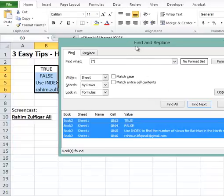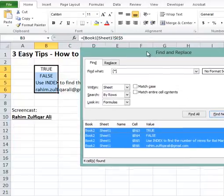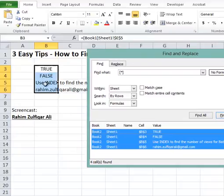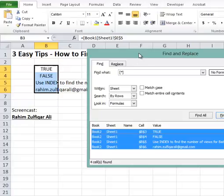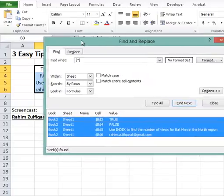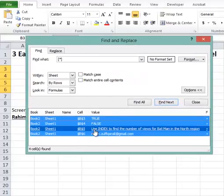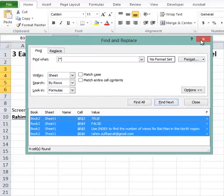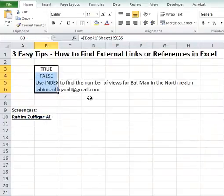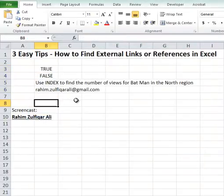When you press Ctrl+A, Excel will automatically highlight all those cells in your current spreadsheet. This is how we can find the external references in our current Excel workbook.